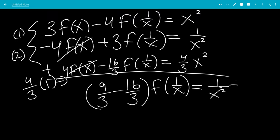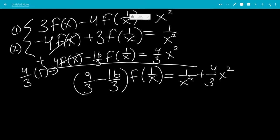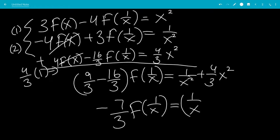Note that these are not like terms. 9/3 minus 16/3 — subtracting the numerators — gives minus 7/3, so we have minus 7/3 f(1/x) equals 1/x squared plus 4/3 x squared.